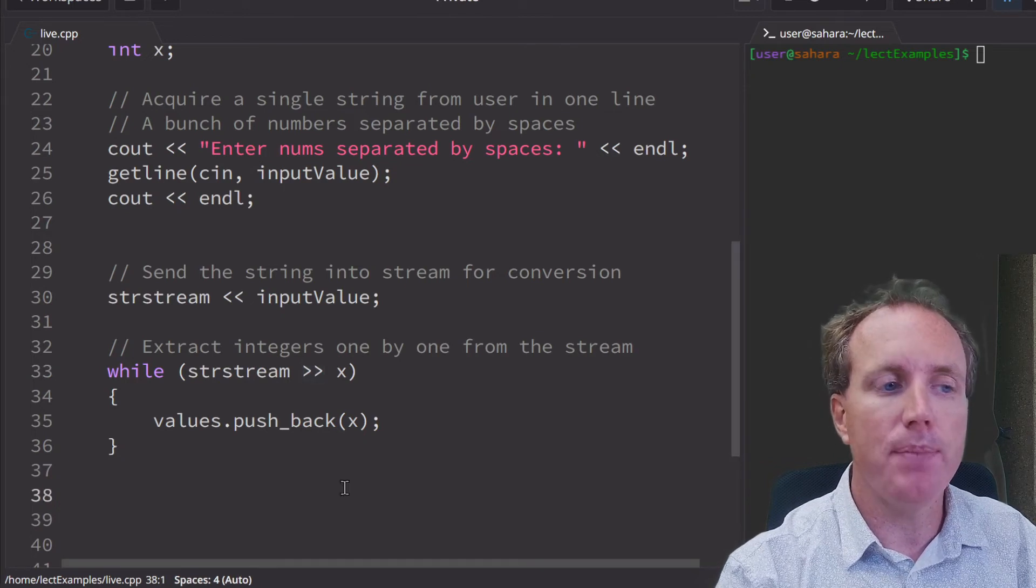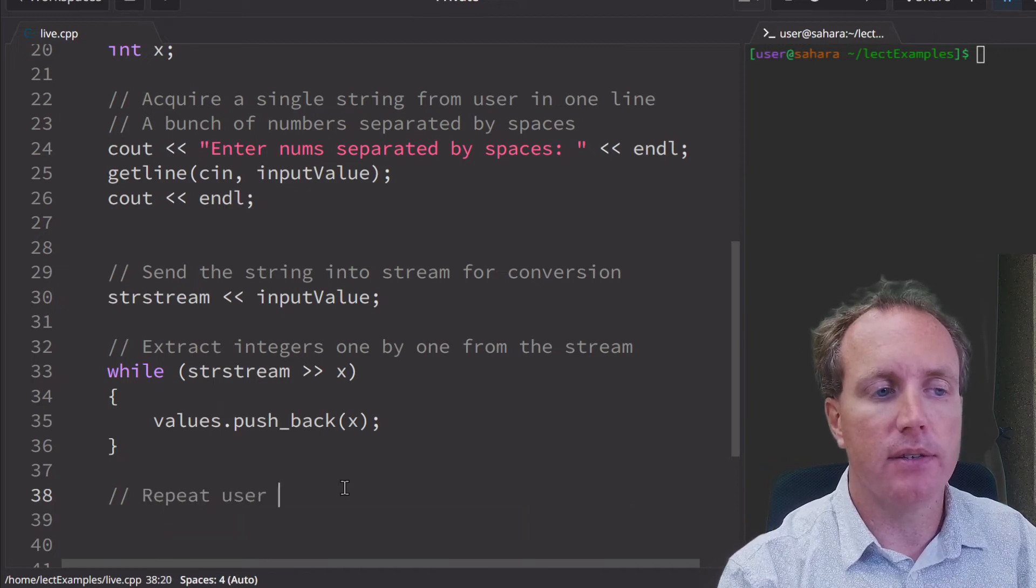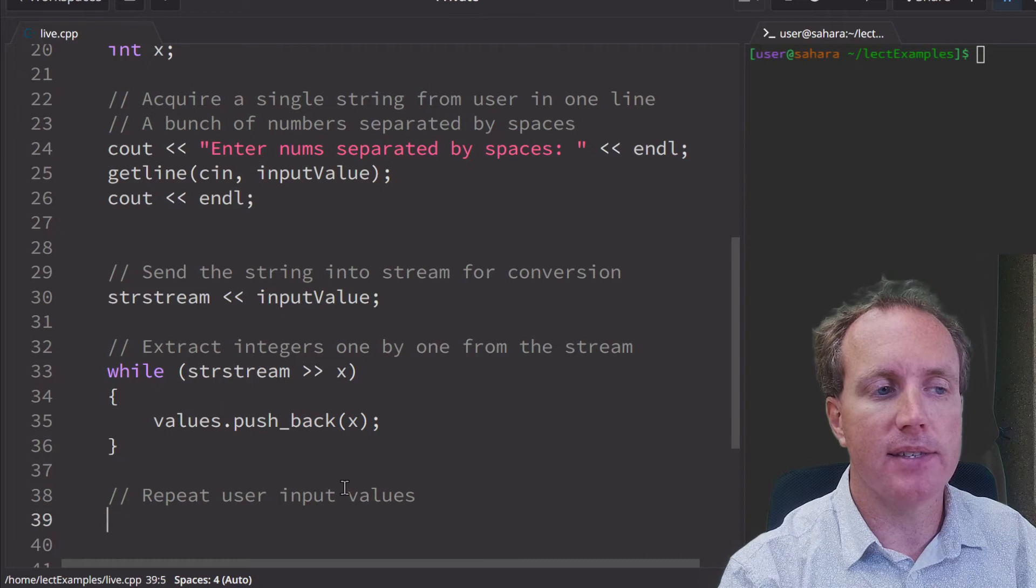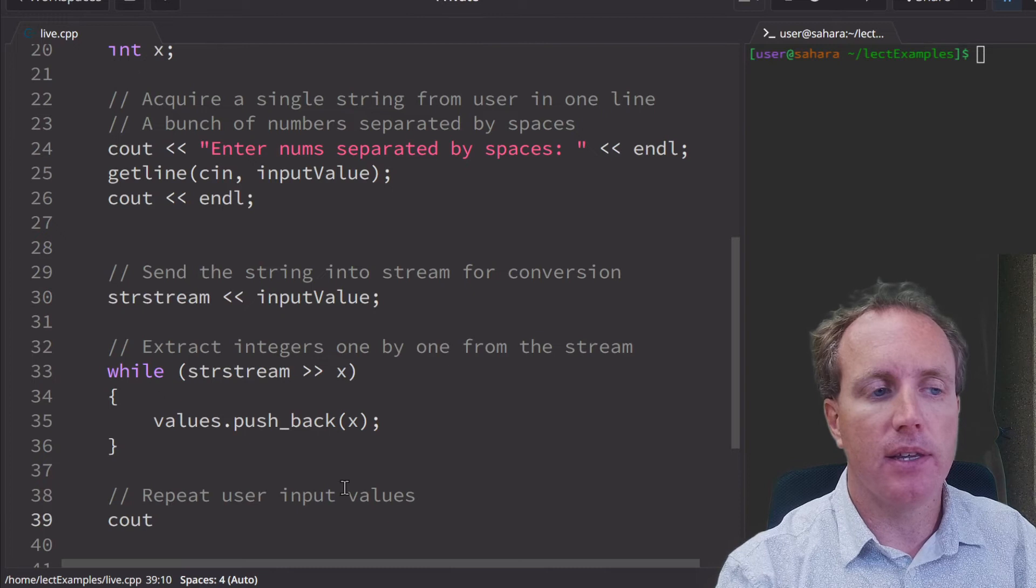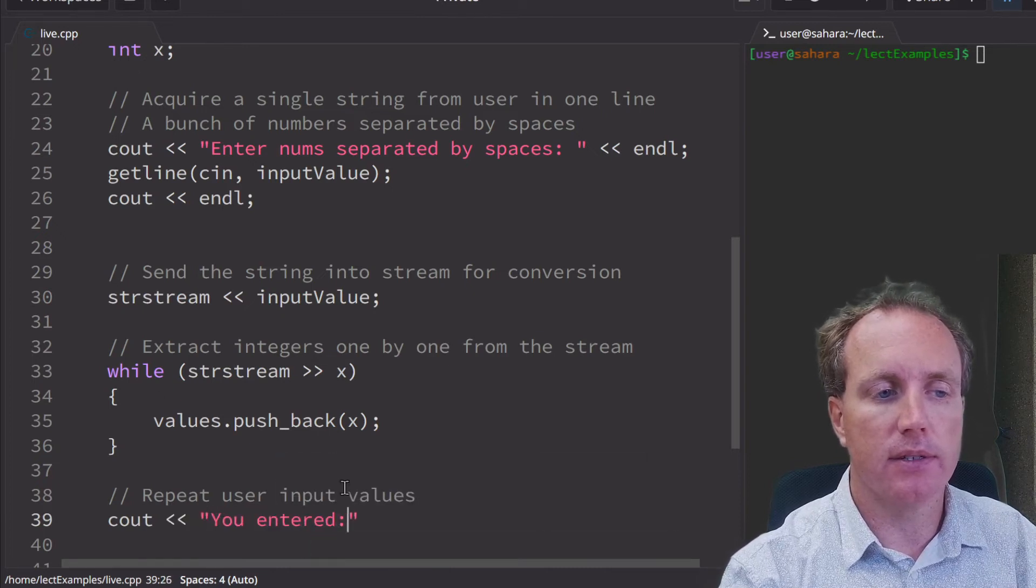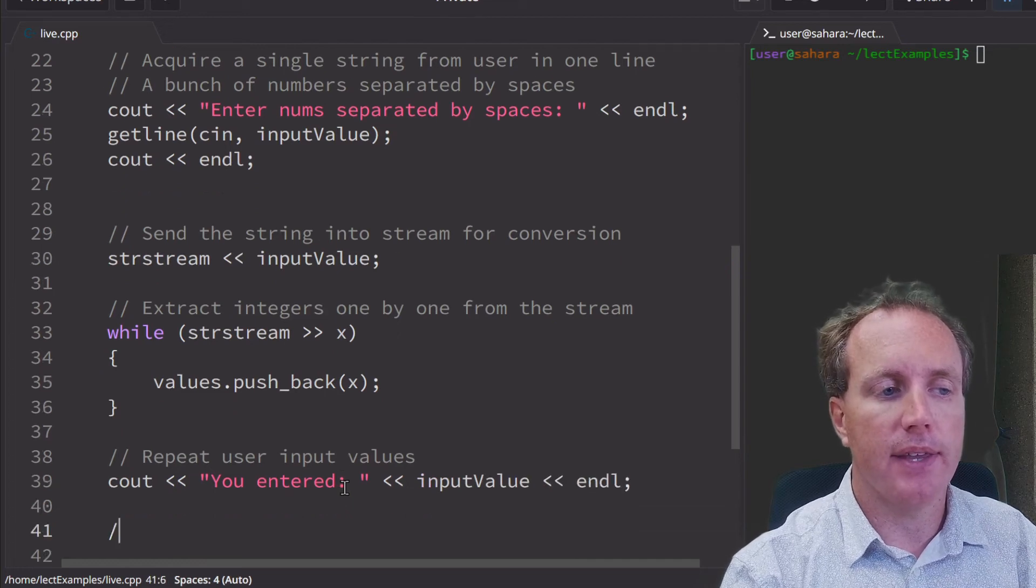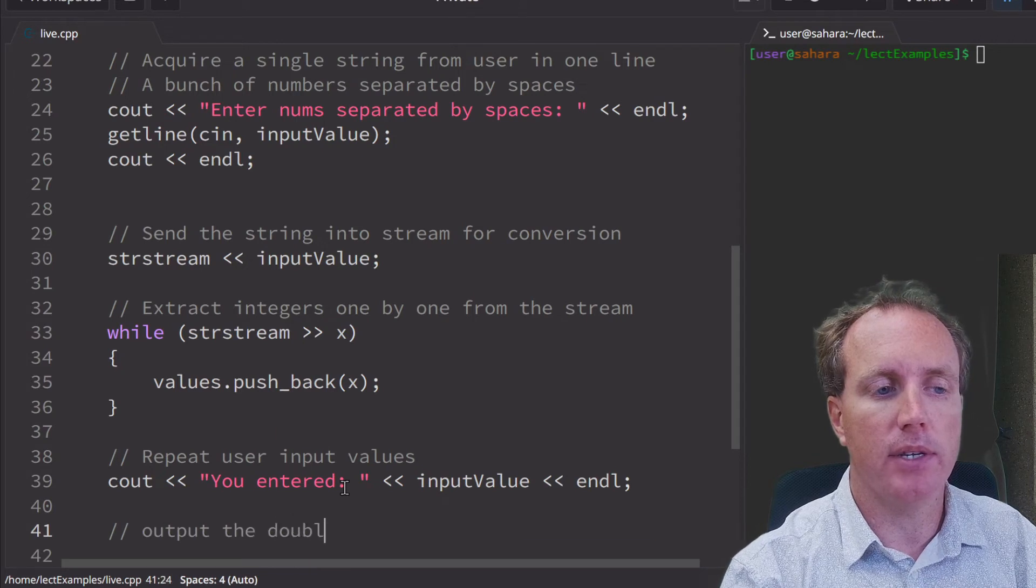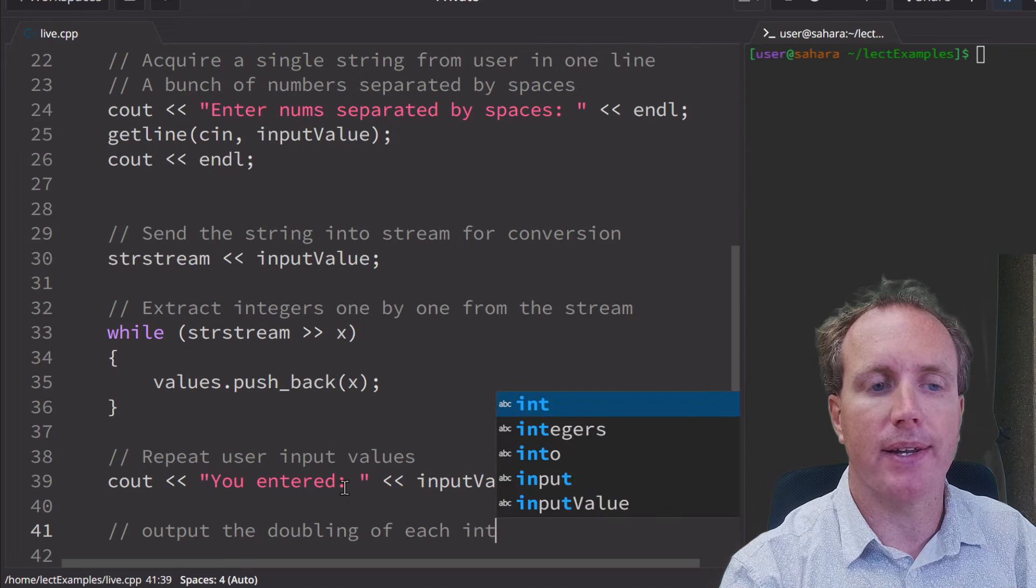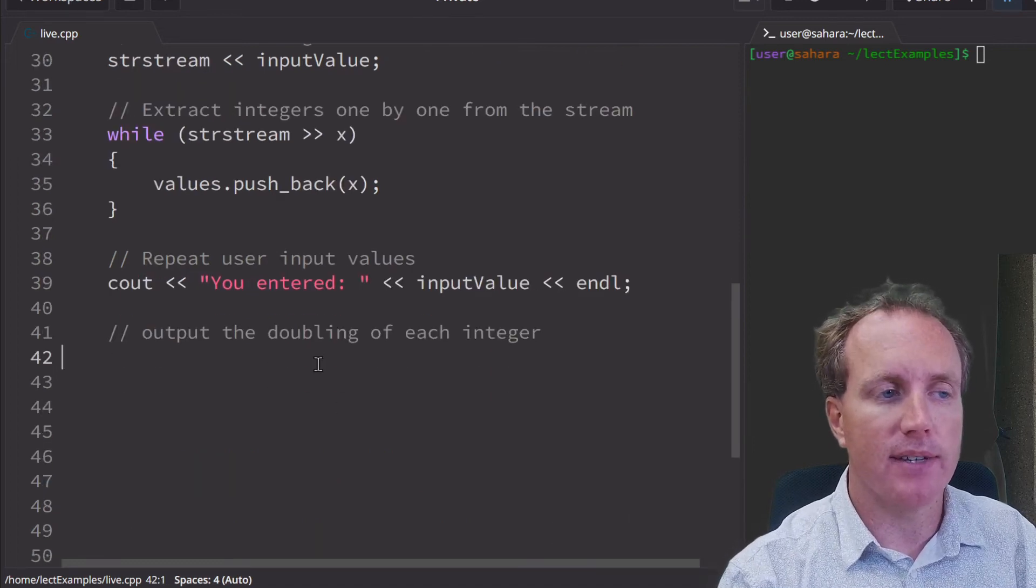We're going to repeat what they input. So repeat user input value so that they can see it right above what we're doing. So you entered input value. And then output the doubling of each integer to demonstrate that these are not strings anymore.